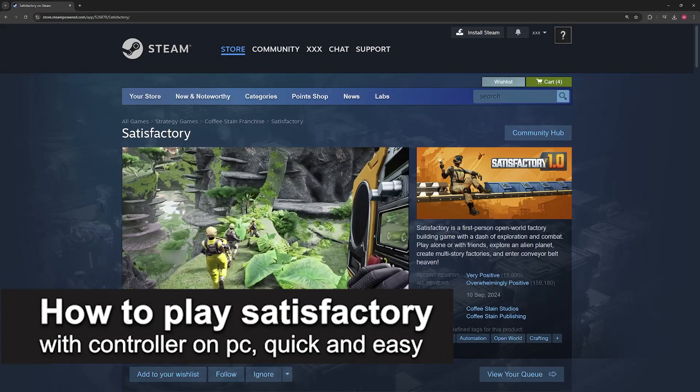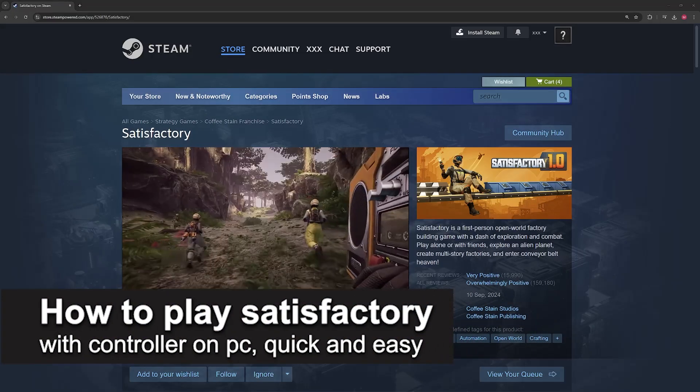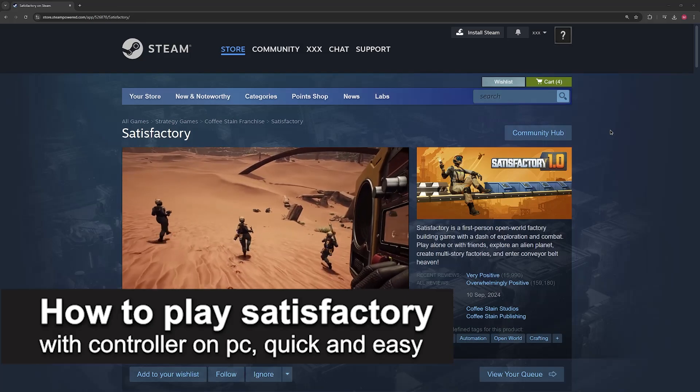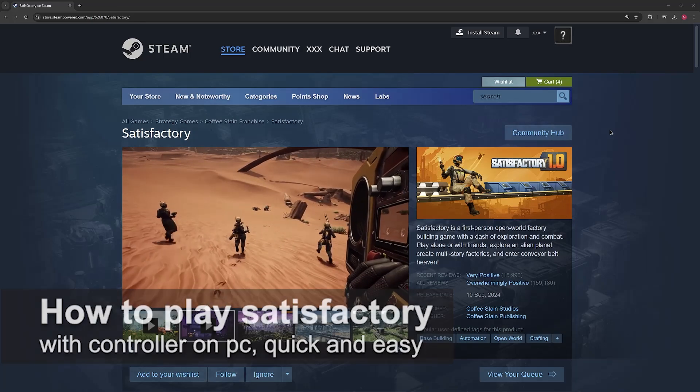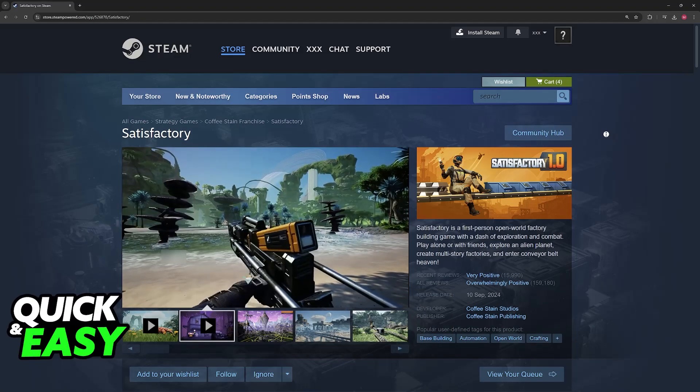In this video, I'm gonna teach you how to play Satisfactory with controller on PC. It's a very easy process, so make sure to follow along.